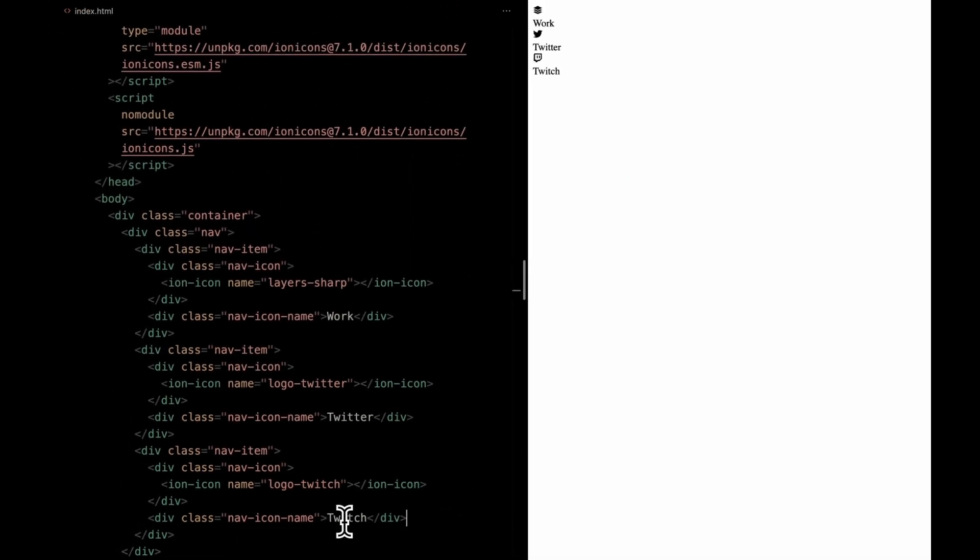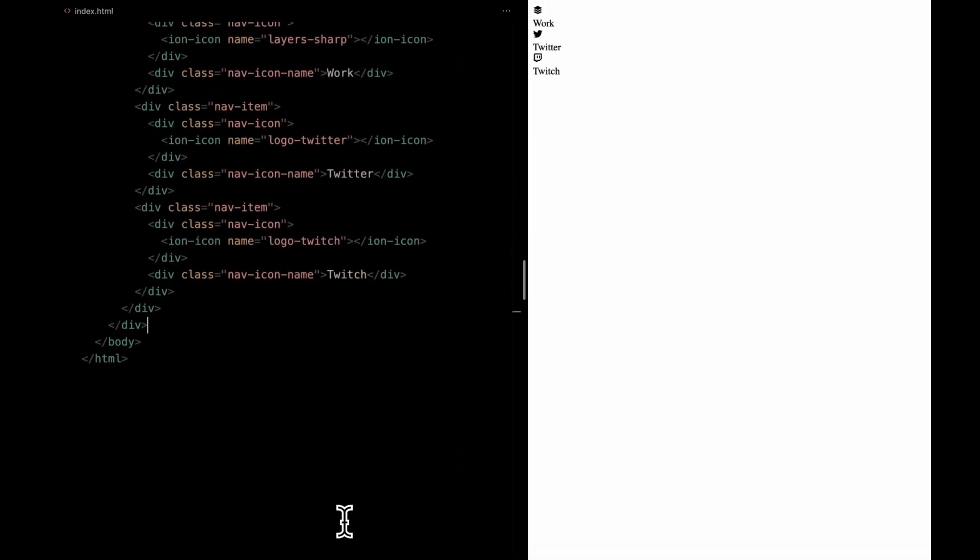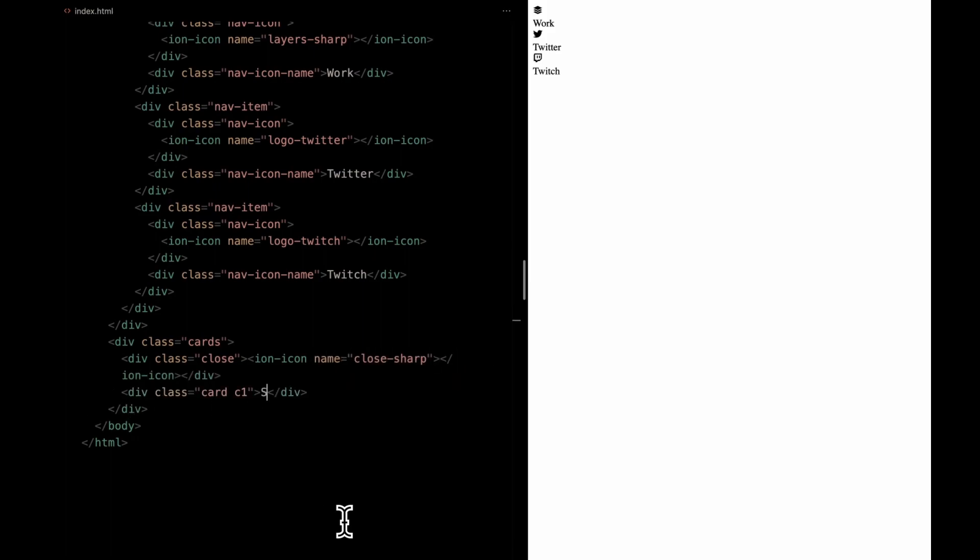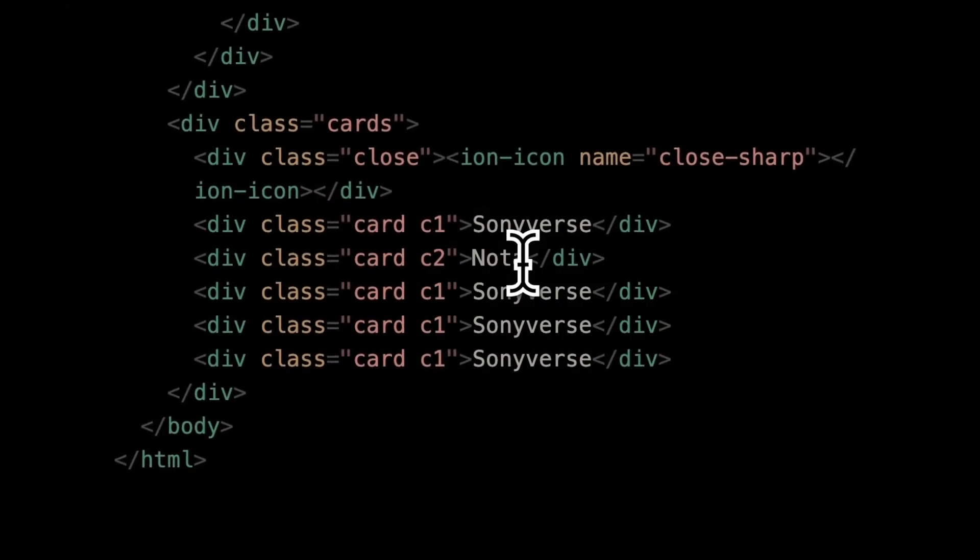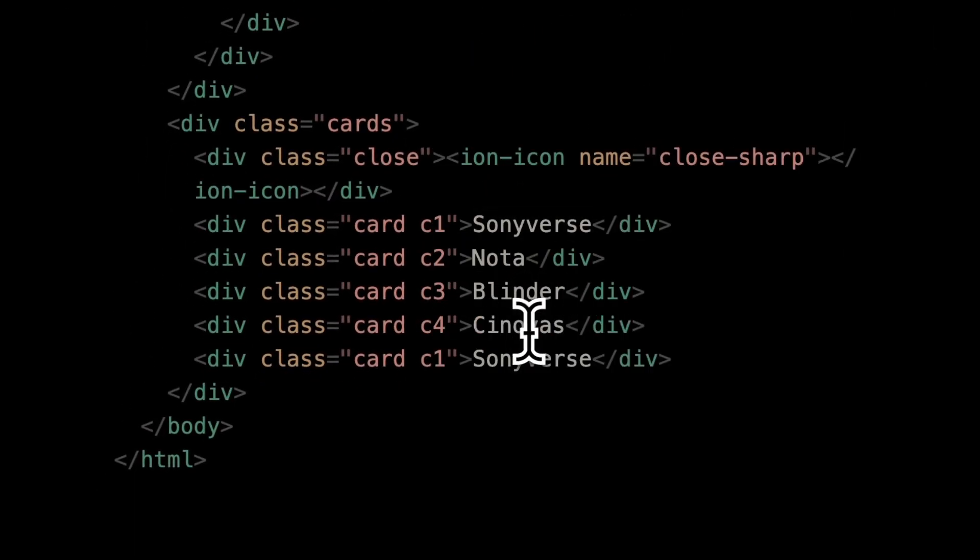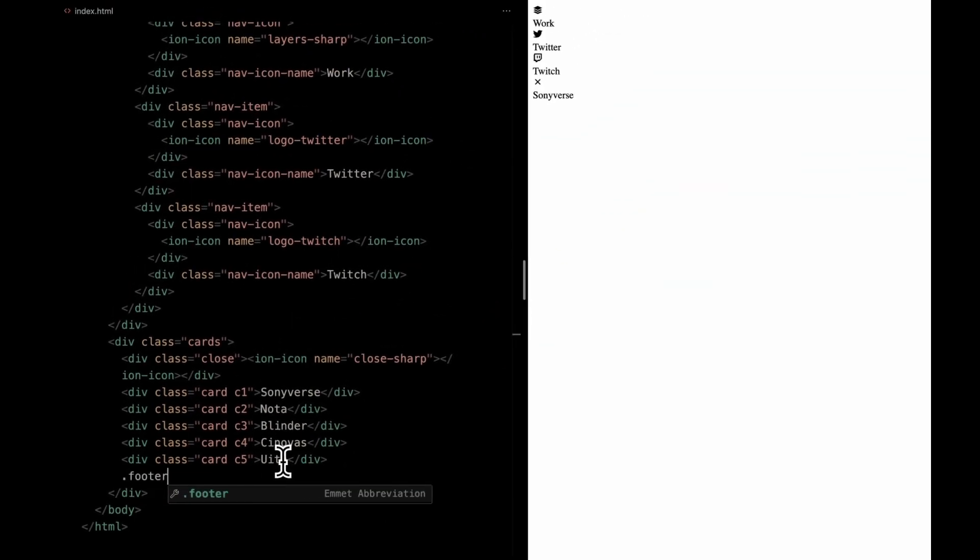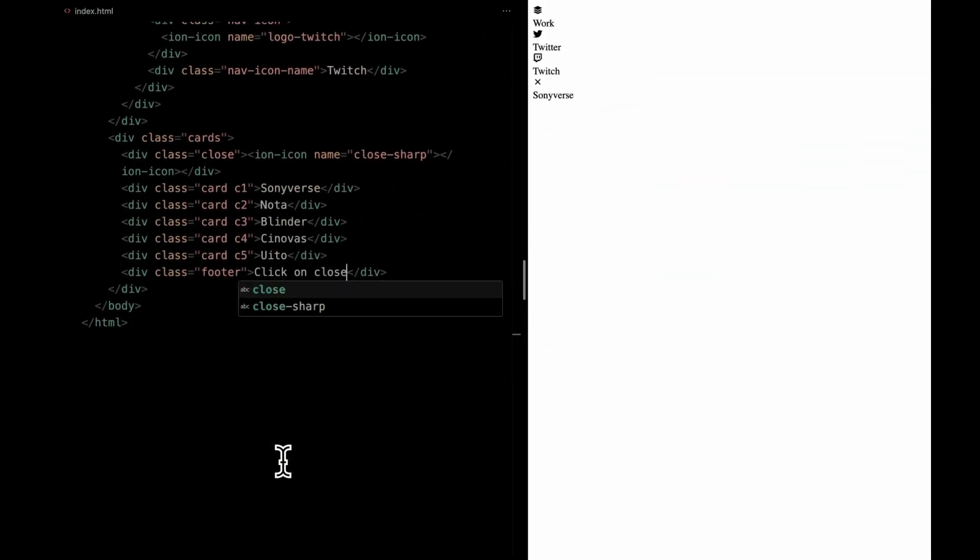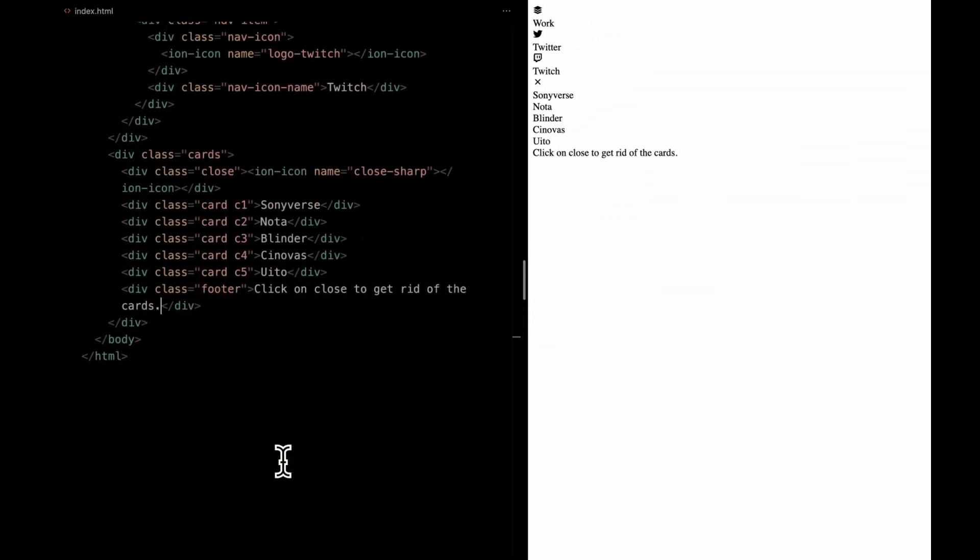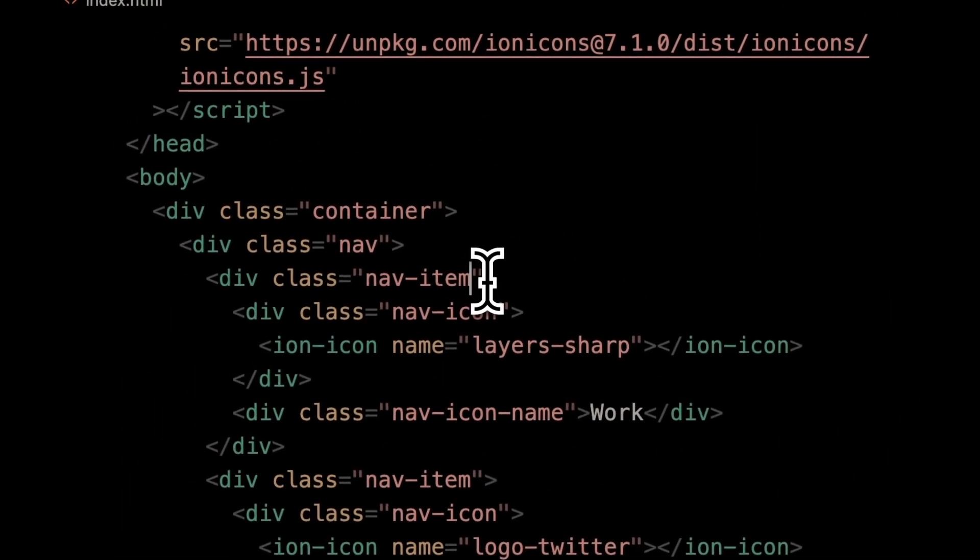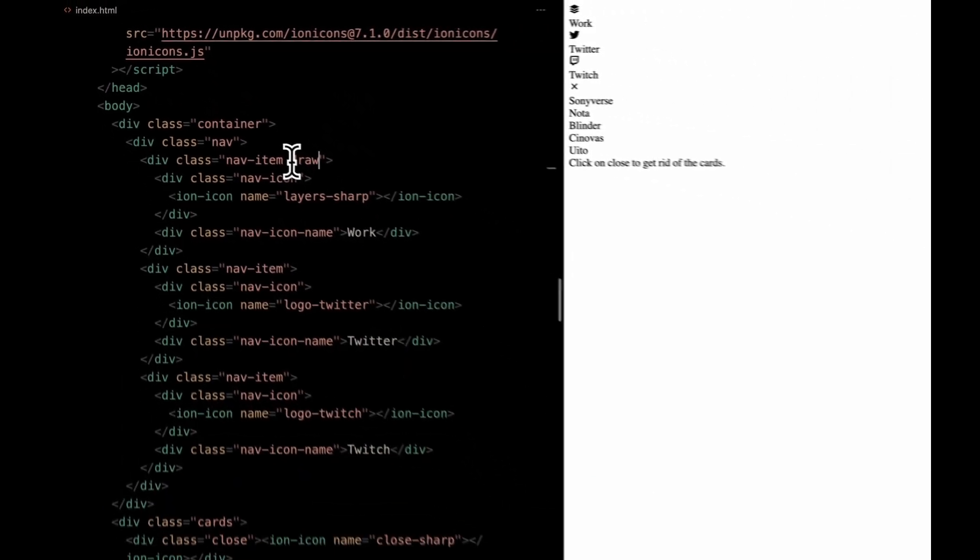Next up, let's define a wrapper for our cards. Inside this cards, we'll insert a close button using the ion icon. Then, let's populate the cards section with individual card elements, each having its own distinct name. Lastly, we'll conclude this section by adding a footer text within the same container. That's it for the HTML setup.